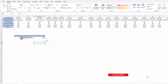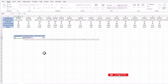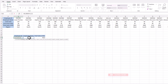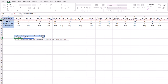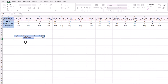Similarly, for employee ID, we use XLOOKUP, open parenthesis, lookup value, lookup array — select the row with employee names — return array — select the row with employee IDs. Close parenthesis and press Enter to get the employee ID.